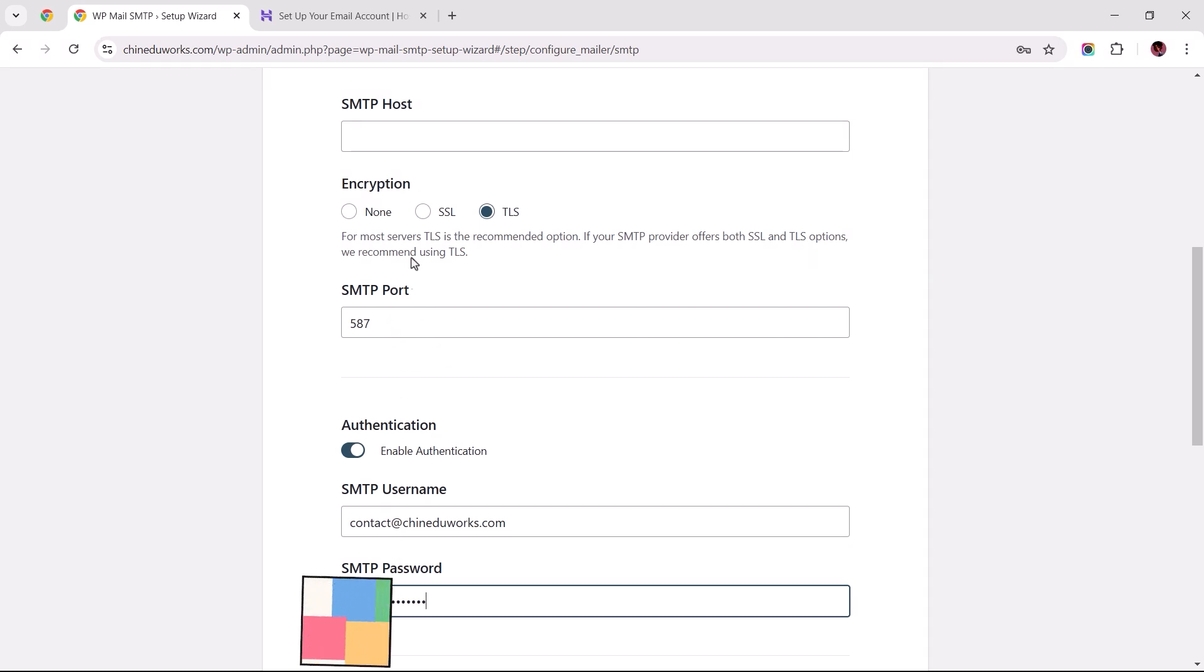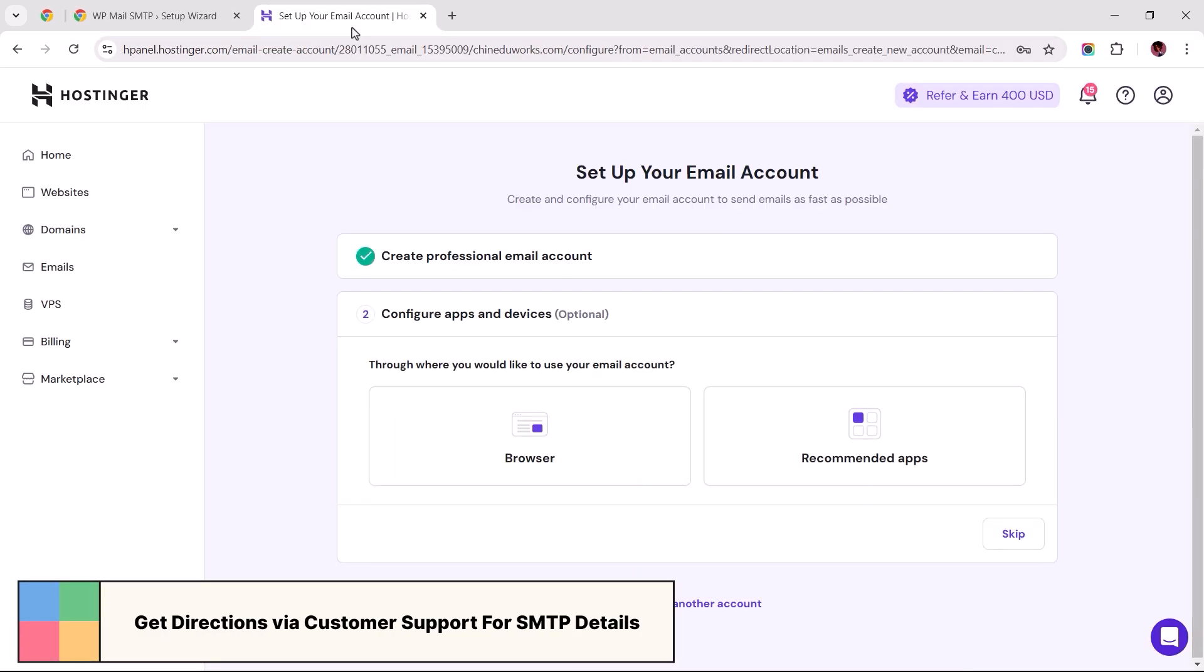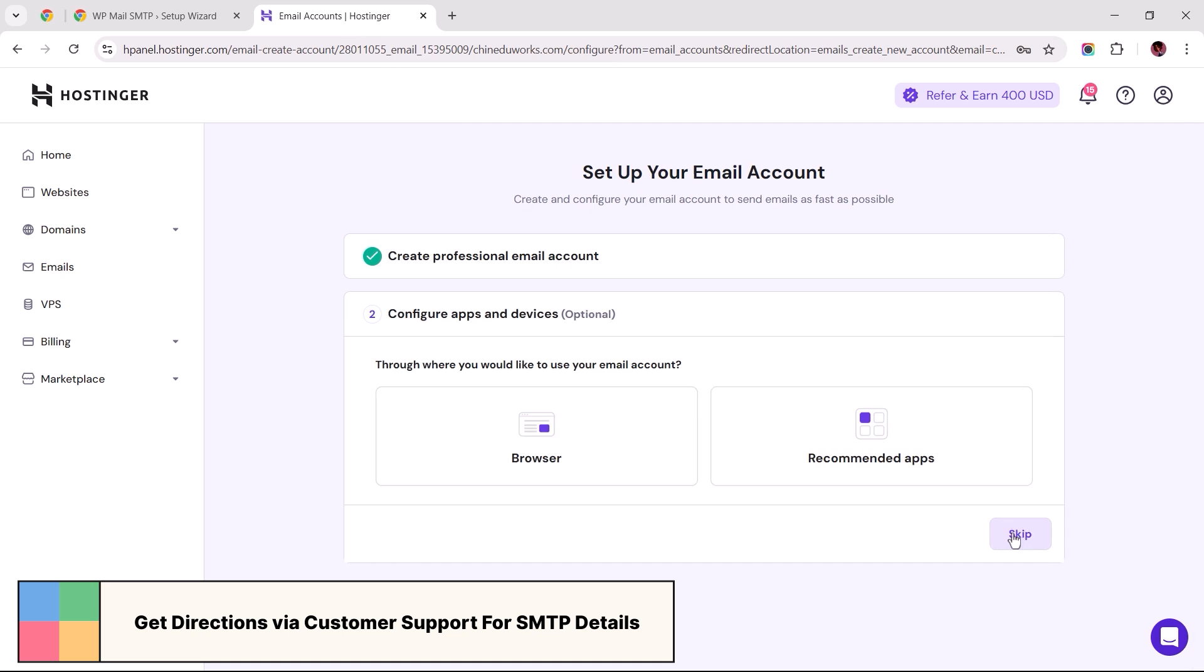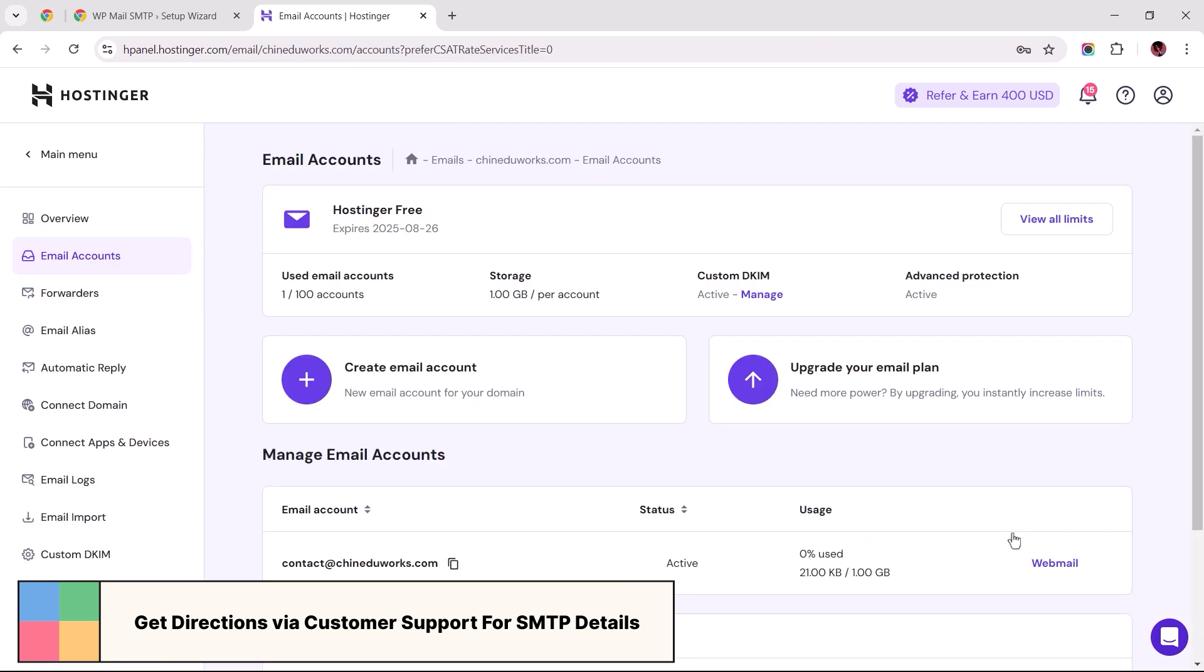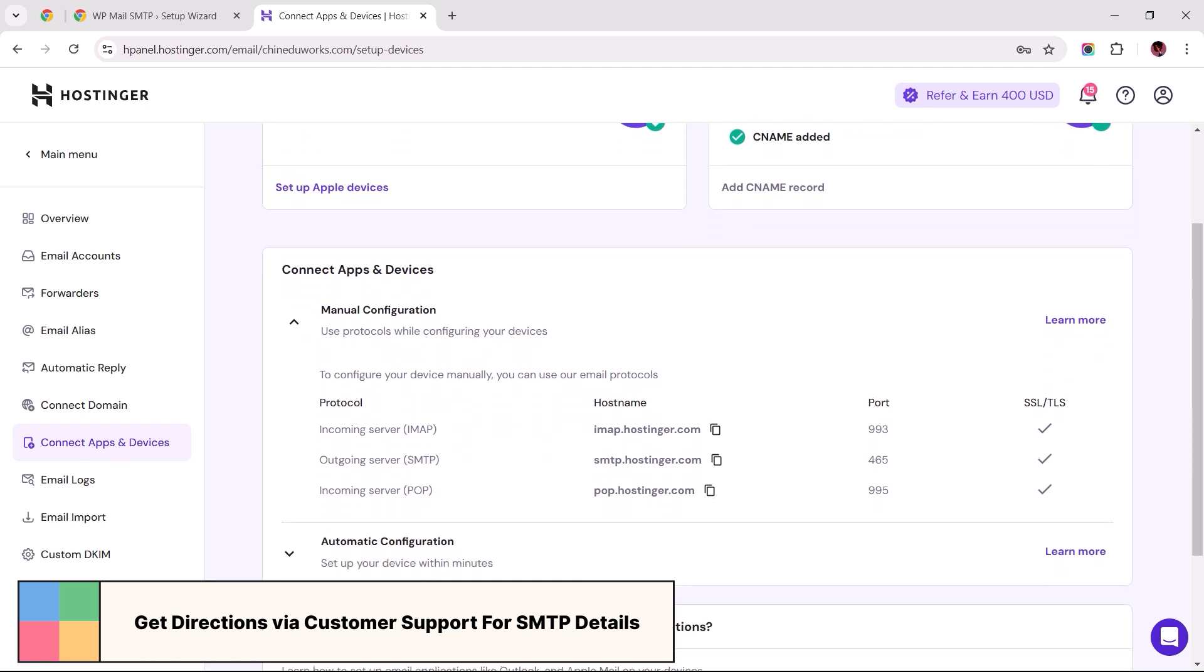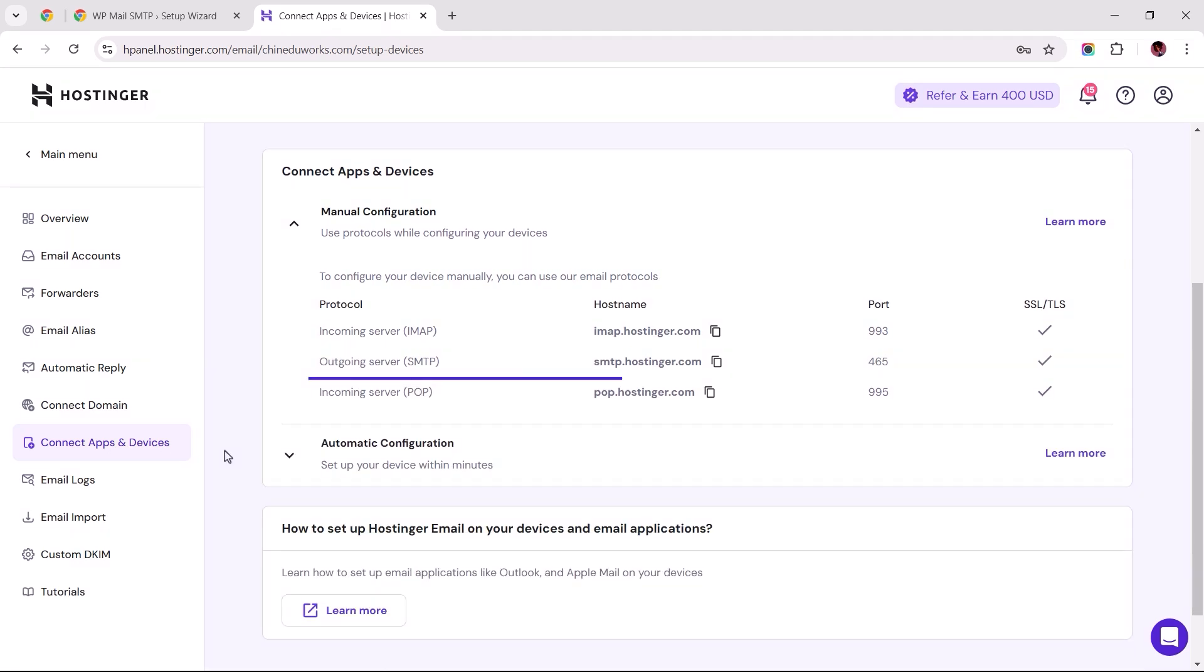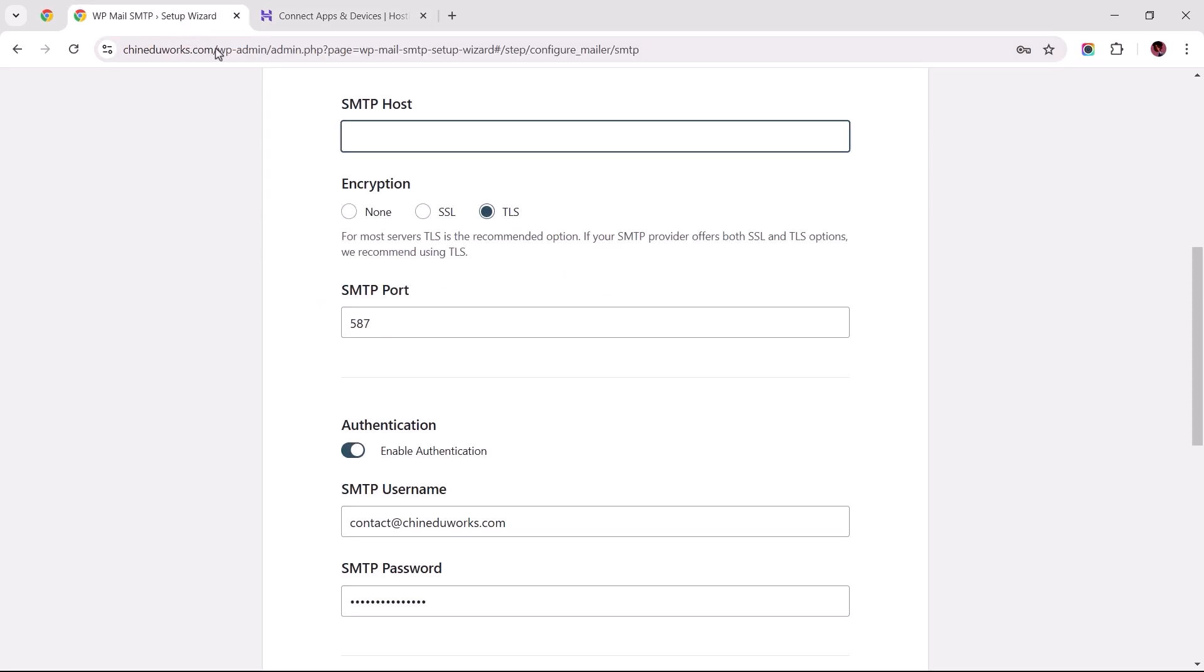To get the required SMTP information, I'd skip this step to access Hostinger's email interface. From there, navigate to connect apps and devices. And when we scroll down a bit, we should find the SMTP details right here. First, I'd copy this, then return to the setup wizard and paste it into the SMTP host field.